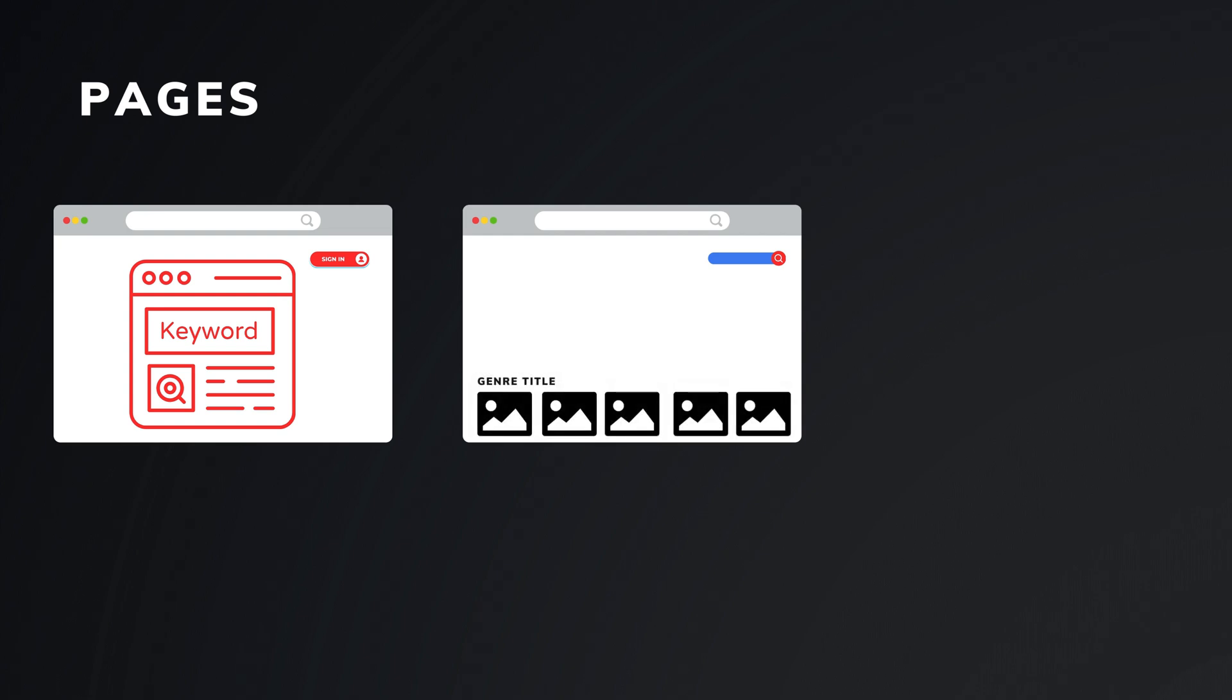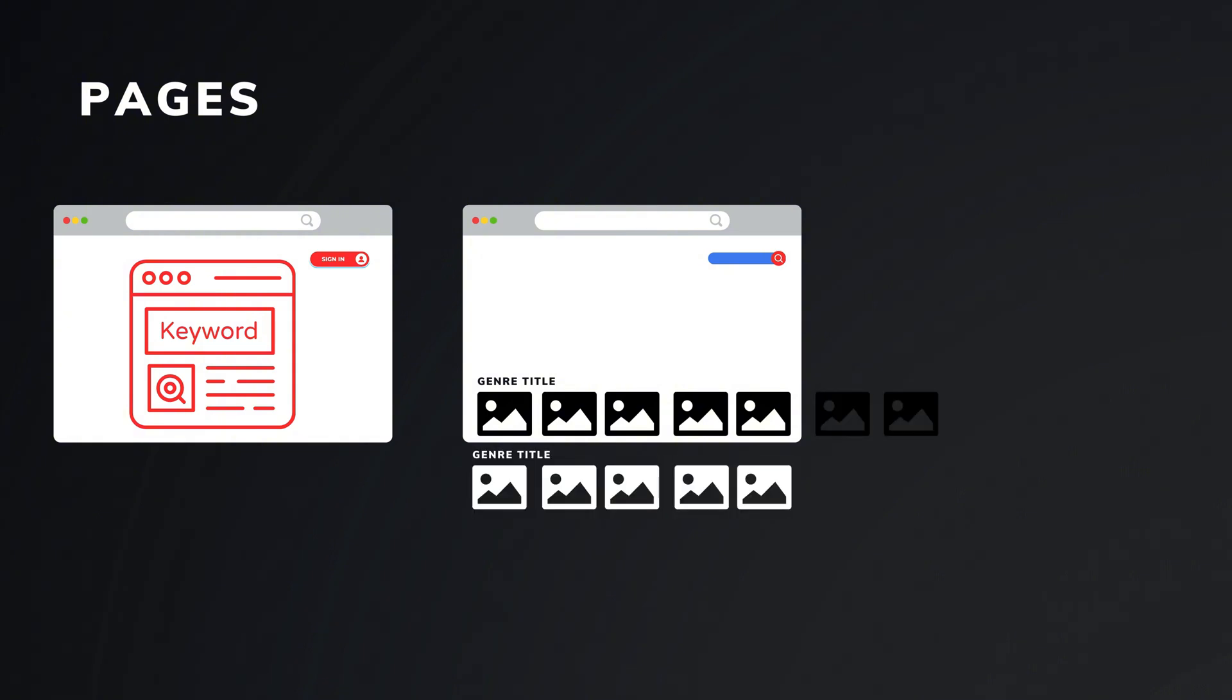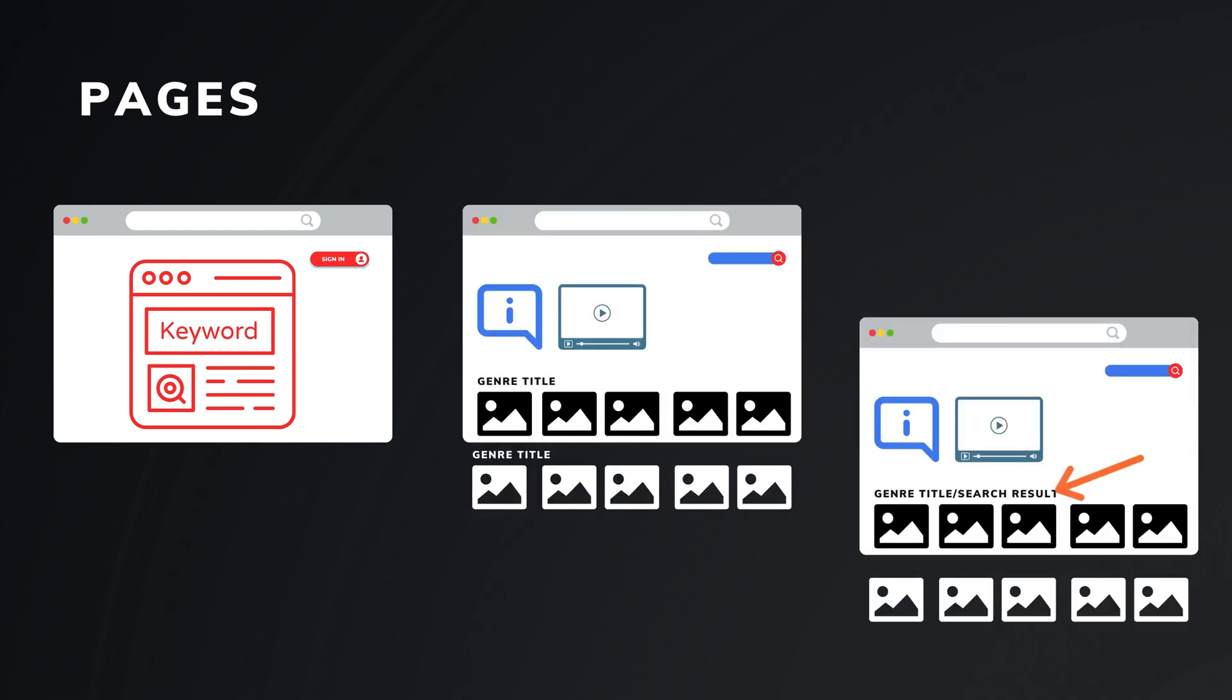Users can scroll to the right to find additional movies or scroll down to explore more groups. When a user hovers over a video, a trailer will play in the video section. If a user clicks on a genre or types something into the search bar, they will see a similar page but with search results or videos related to this group.